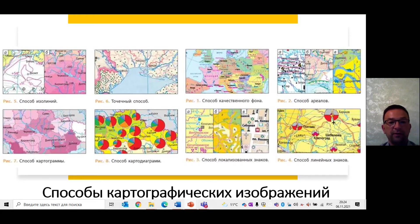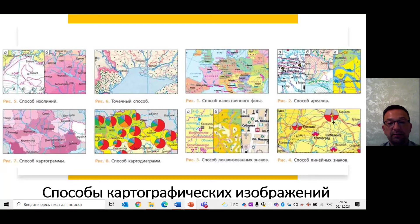Вот очень важный вопрос – это способы картографических изображений. Первый способ – значков. Его применяют для показа объектов, локализованных в пунктах и обычно не выражающихся в масштабе карты: населённые пункты, месторождения полезных ископаемых, промышленные предприятия. Значки позволяют охарактеризовать качественные и количественные особенности объекта и их внутреннюю структуру. Бывают абстрактные геометрические значки – кружки, квадраты, звёздочки, ромбы. Размер знака отражает количественные характеристики, а цвет или штриховка – качественные особенности. Структура знака иногда передаёт структуру самого объекта.